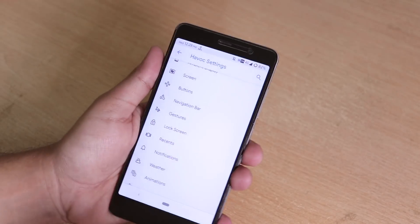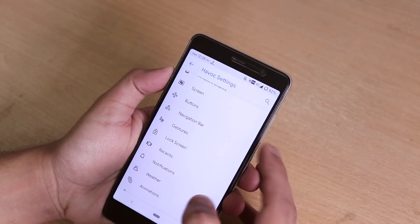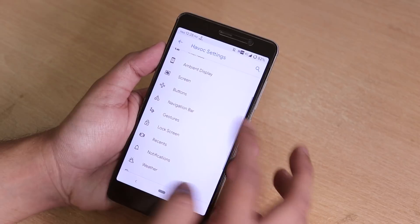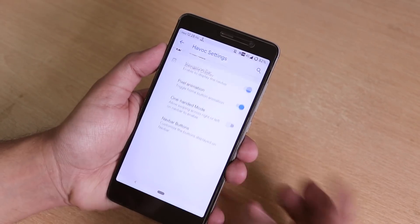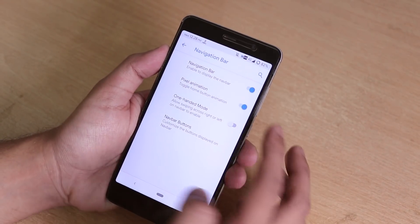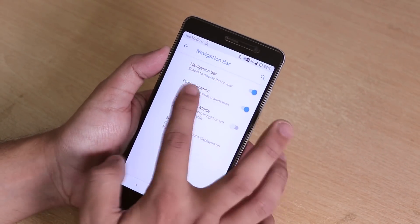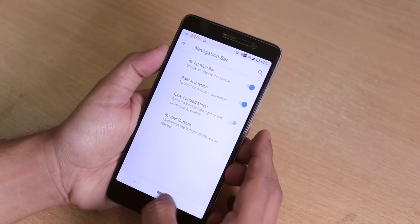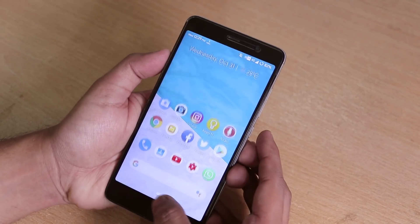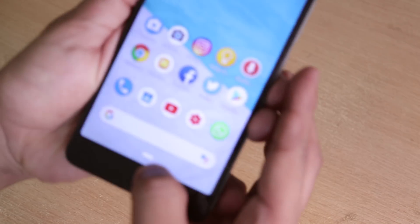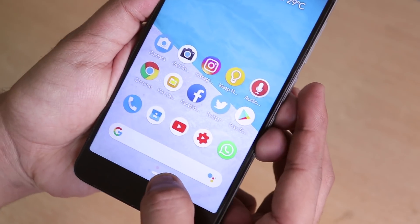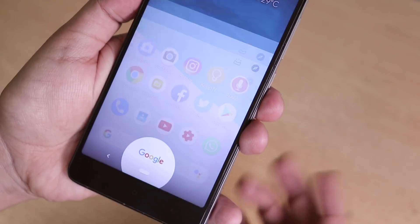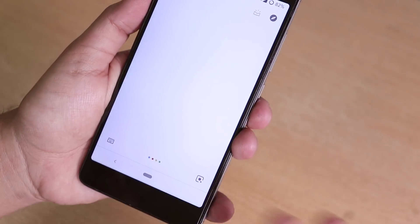All four corners are rounded in this ROM, which I like. We have the navigation bar enabled and it has this Pixel-like animation — if you tap and hold it, it launches Google Assistant.